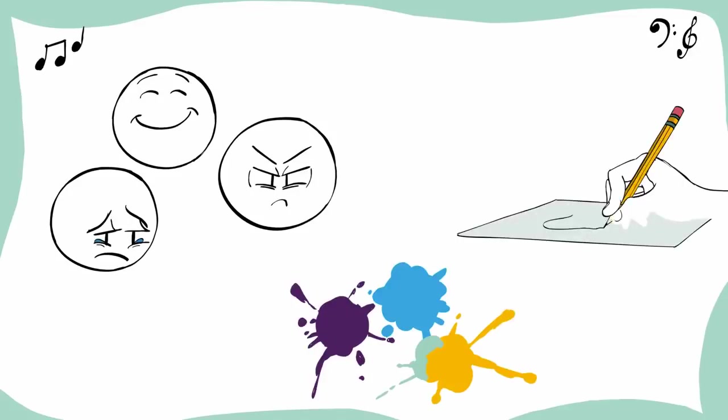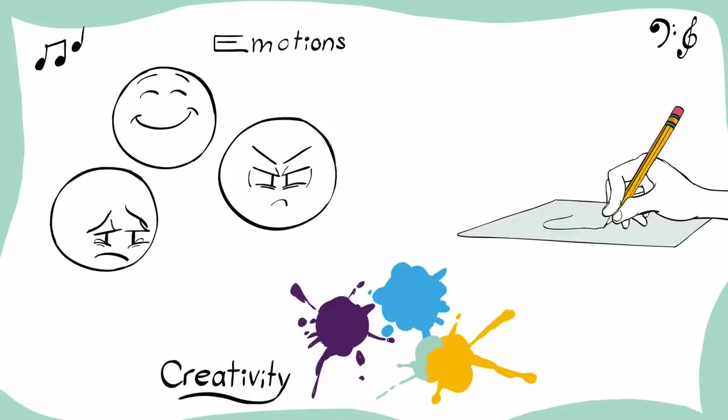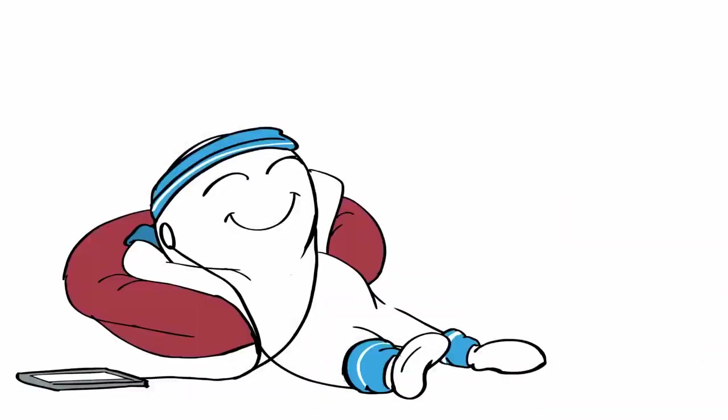Parts of the brain that are responsible for emotions, creativity, and even motor functions are working while listening to music. So if you're looking for a full brain workout, simply put on your favorite song.